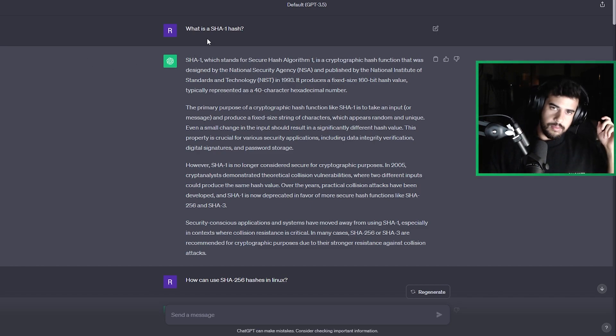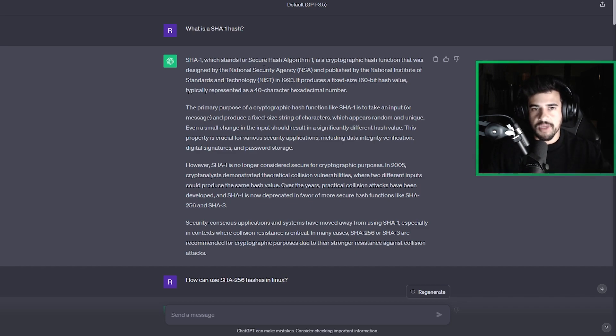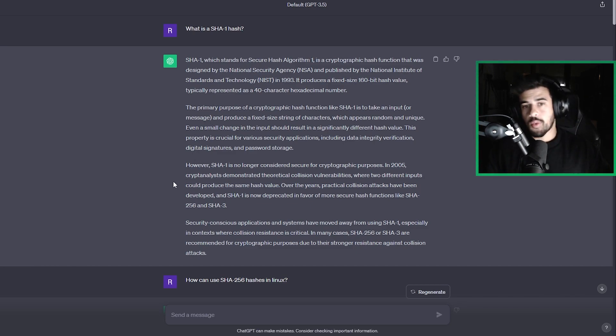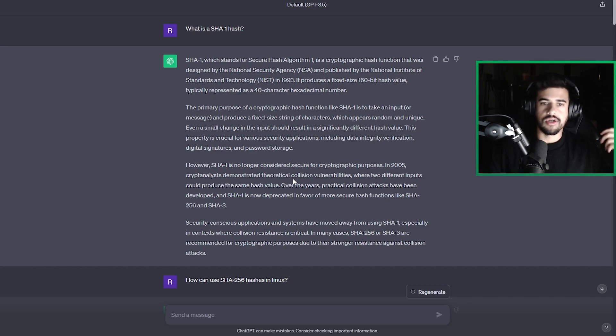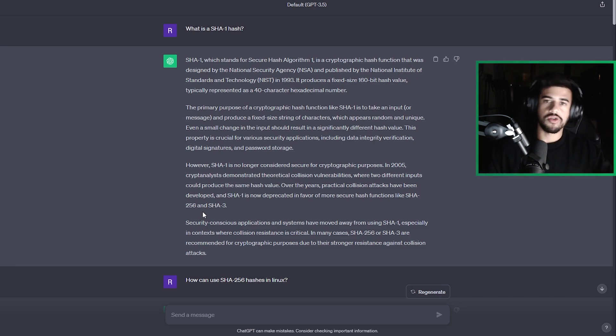So here I asked it, what is a SHA-1 hash? And it went ahead and explained it to me, gave it the definition. It even went as far as to say, hey, it's no longer considered secure for these reasons. This is what you should use instead. So absolutely amazing.